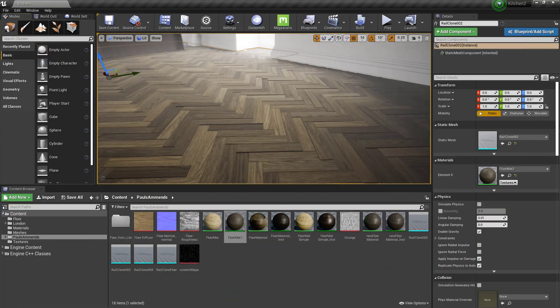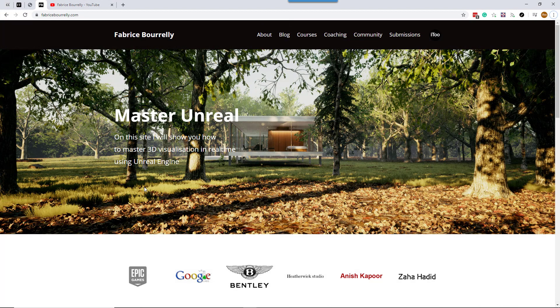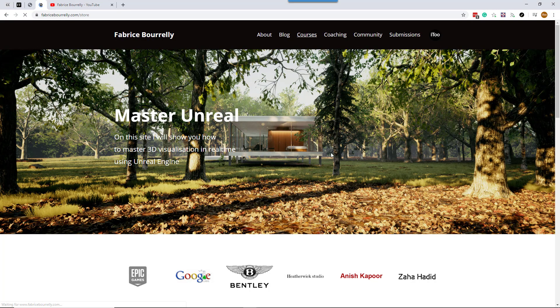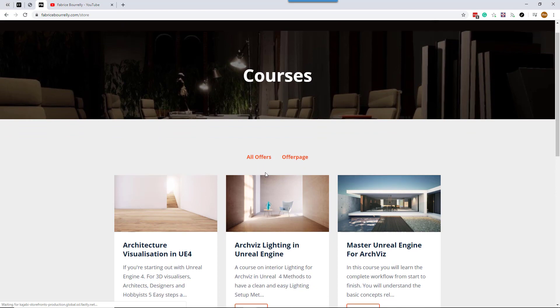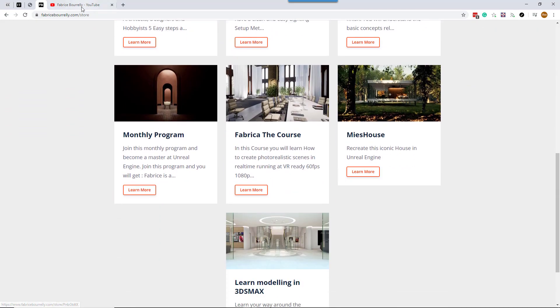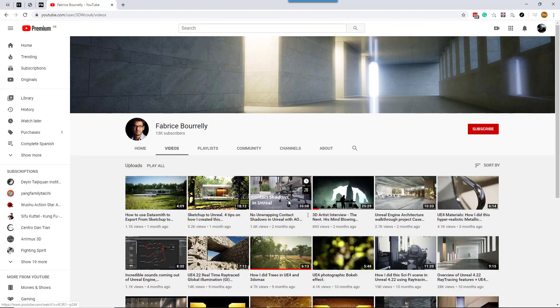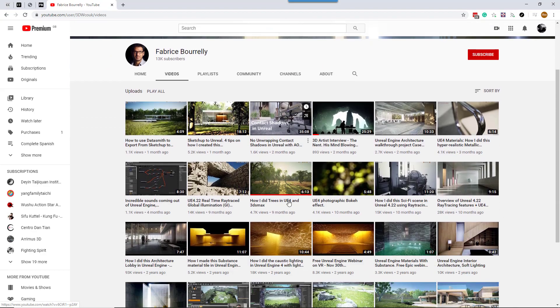This tutorial came about thanks to a collaboration with Fabrice Borelli, an epic trainer who has several courses on Unreal and runs a popular member group with weekly webinars, training, one-to-one support and more. He also runs a useful YouTube channel with free content.